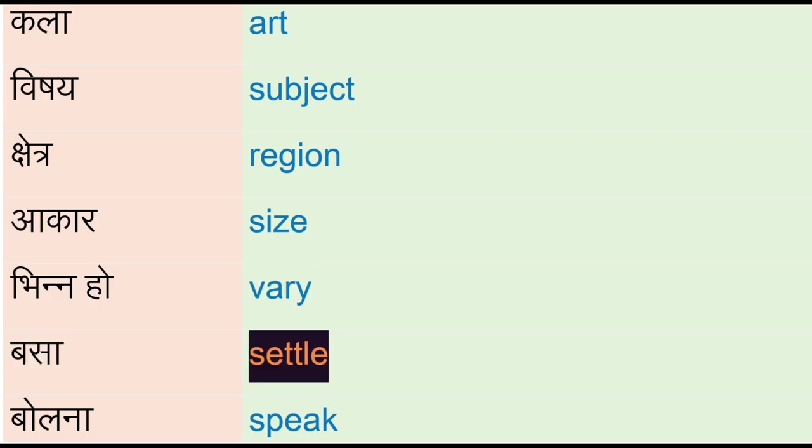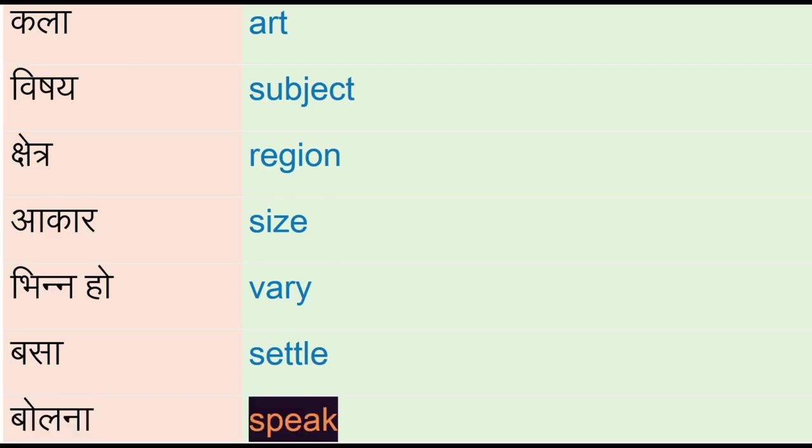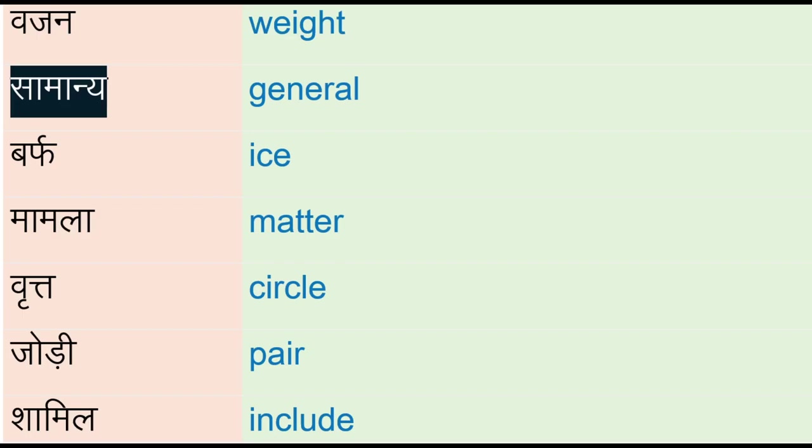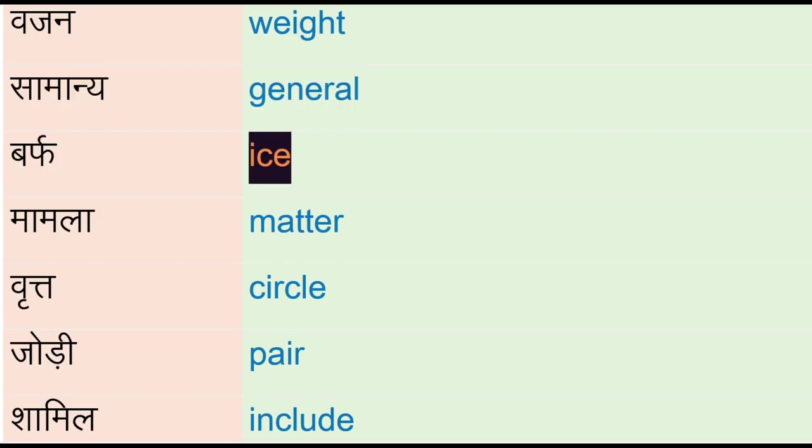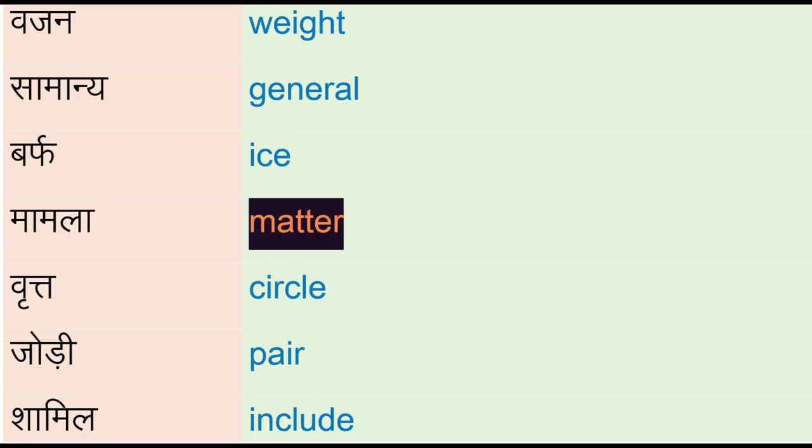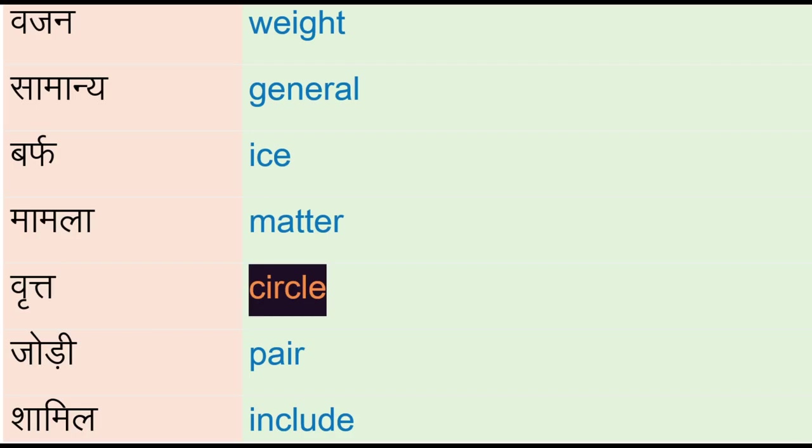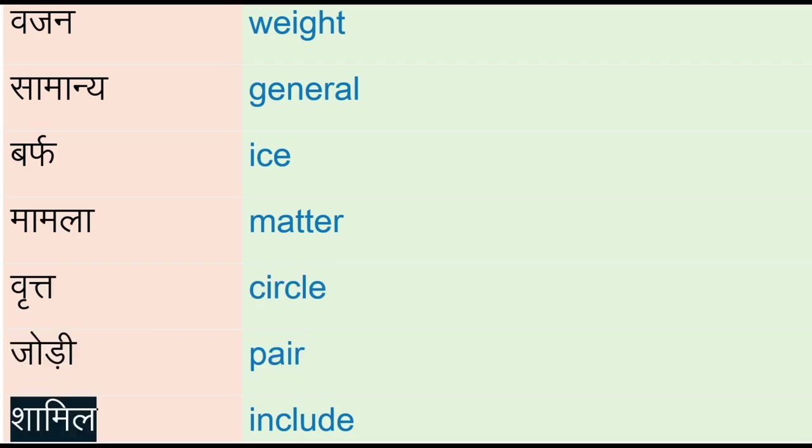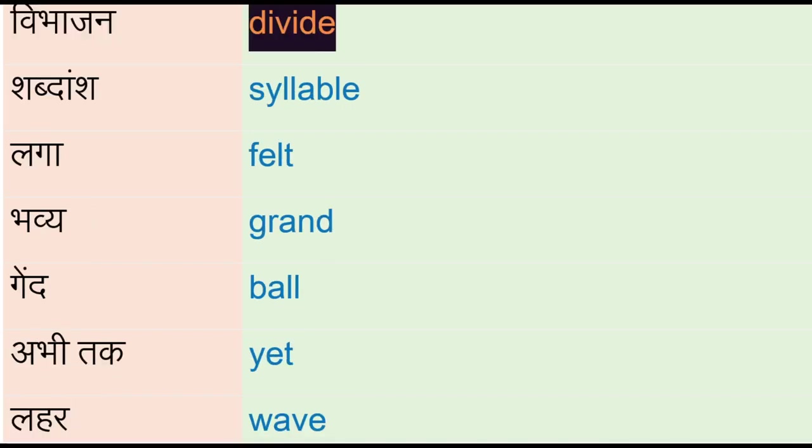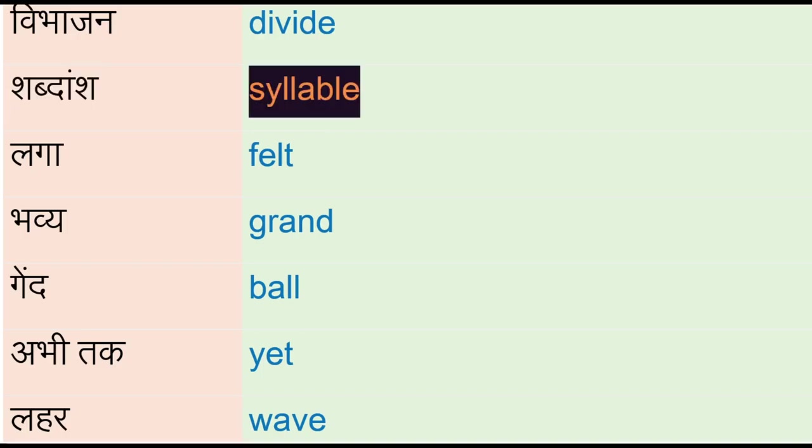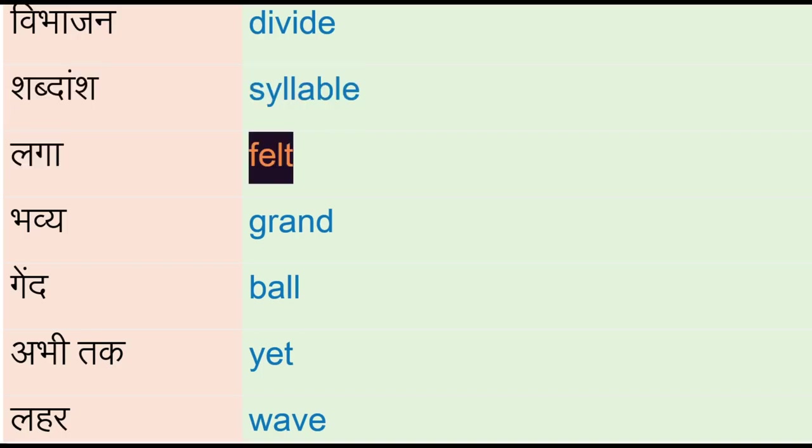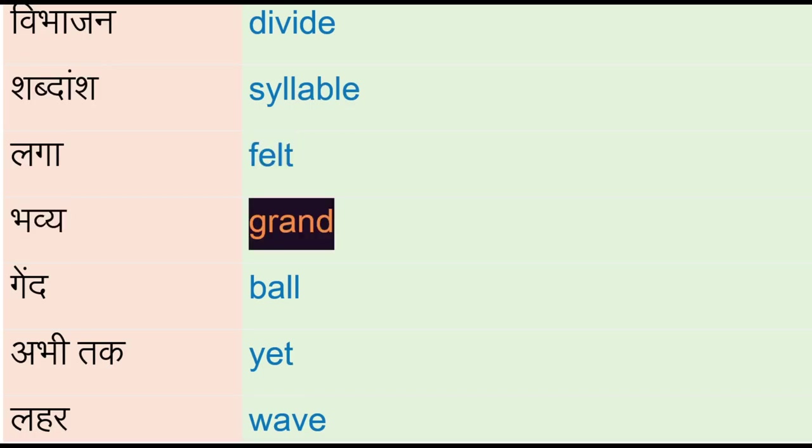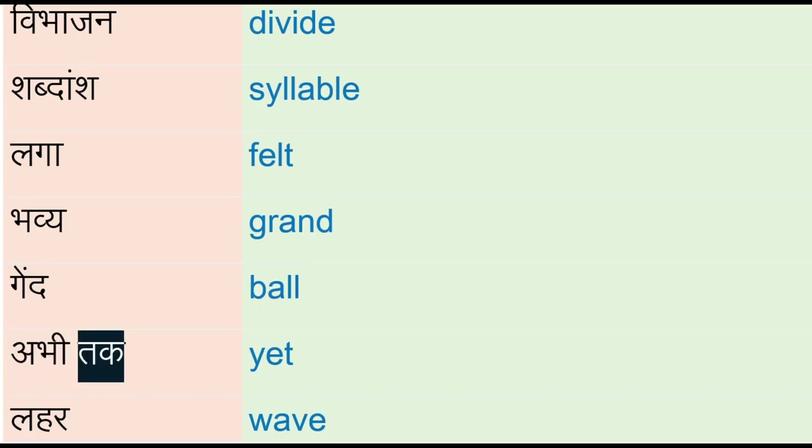Vajan - way, samanay - general, barv - ice, mamla - matter, vrit - circle, jodi - pair, shamil - include, vibhajan - divide, shabdanj - syllable, laga - felt, bhavay - grand, gind - ball, abhi tak - yet, leher - wave.